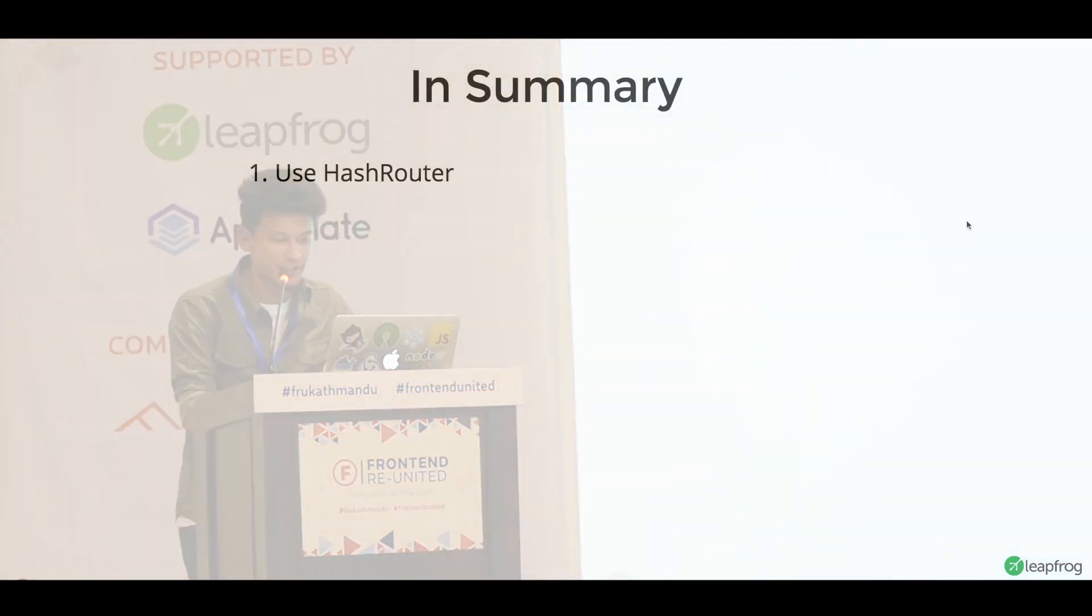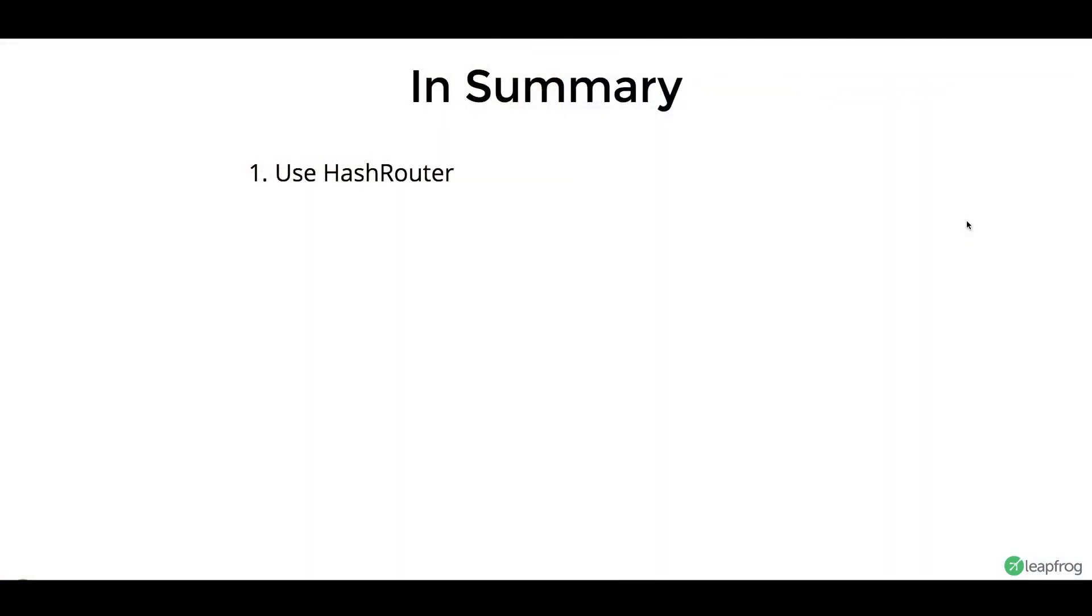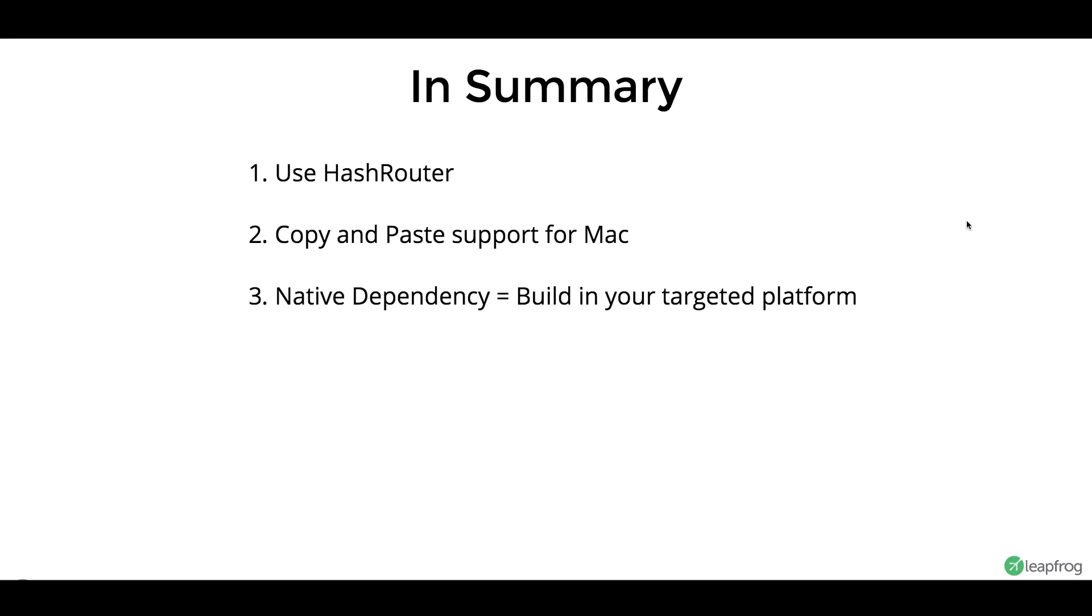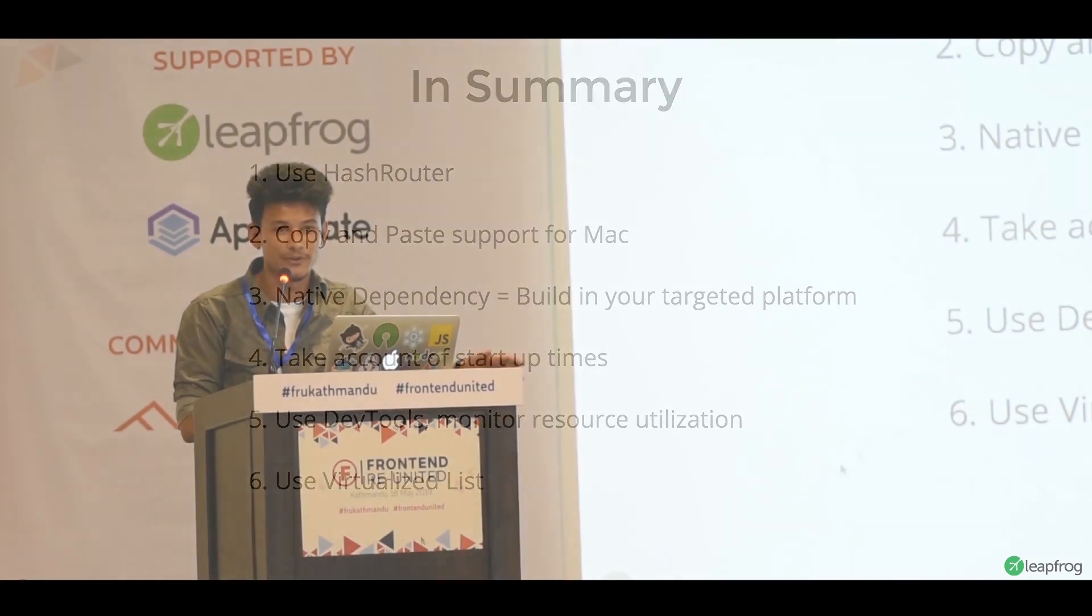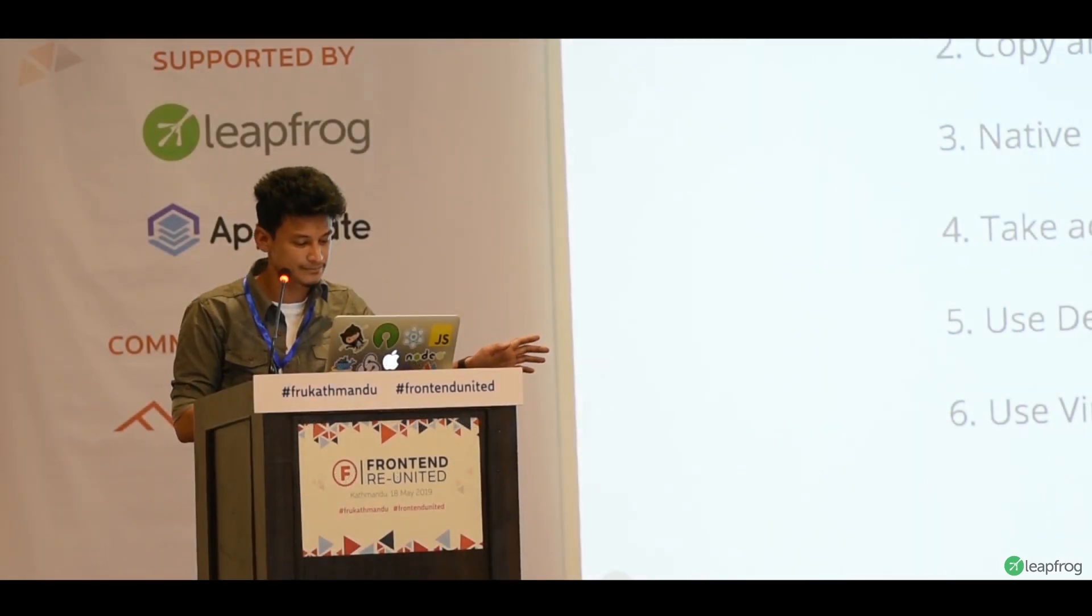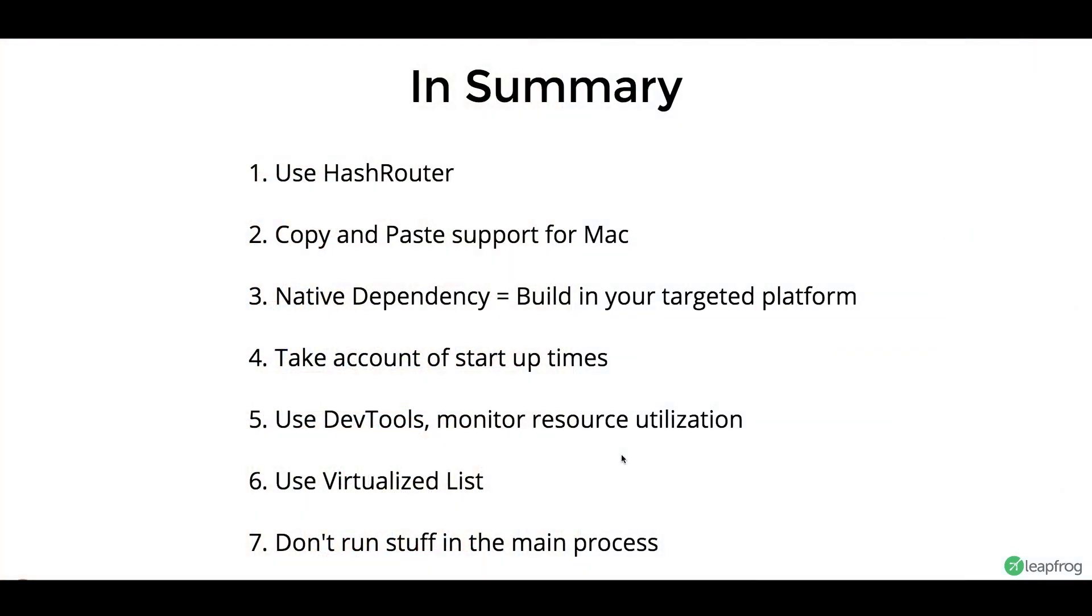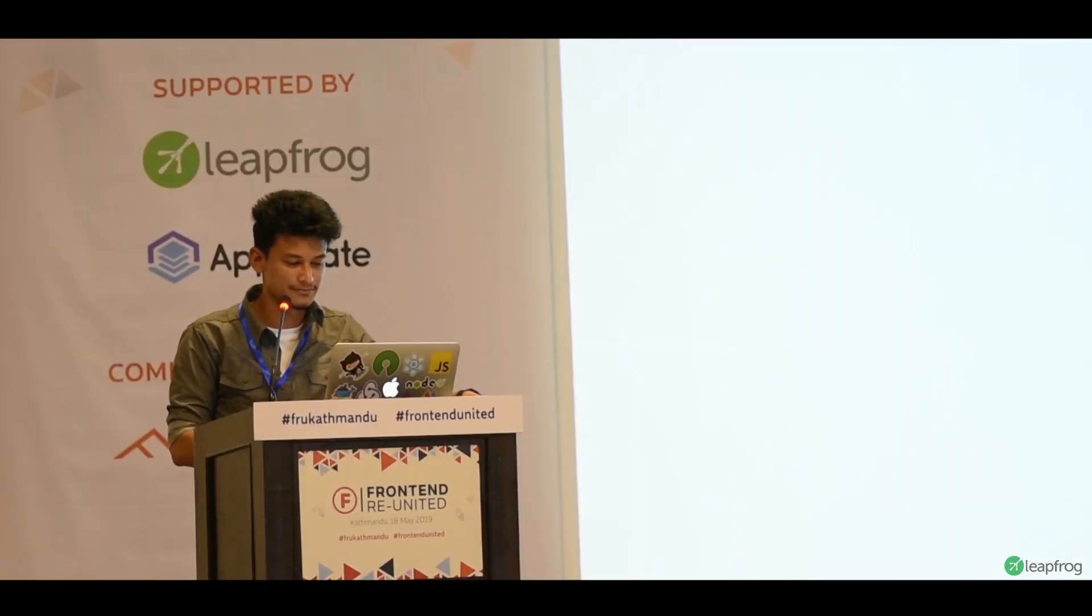In summary, use hash router, because Electron uses file-based path. Copy and paste support does not work on Mac. If you use a native dependency, you have to build on your target platform. If you're building for Windows, you have to build on Windows. Take account of startup times. That's the most crucial thing in a desktop app. It has to open when you double-click it in an instant. Use dev tools, monitor resource utilization, and various other tools that are provided by Chrome. Use virtualized list. This is actually an important thing. You can utilize this everywhere in your web application. And finally, don't run stuff in the main process. And that has been my learning. That is all. Thank you.